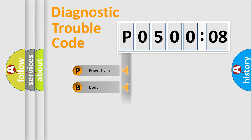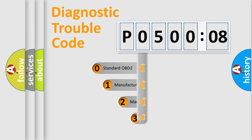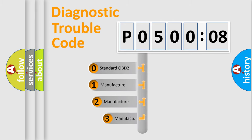Powertrain, body, chassis, network. This distribution is defined in the first character code.